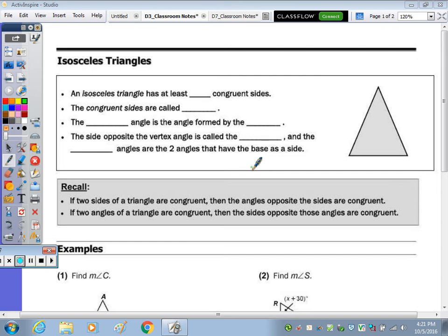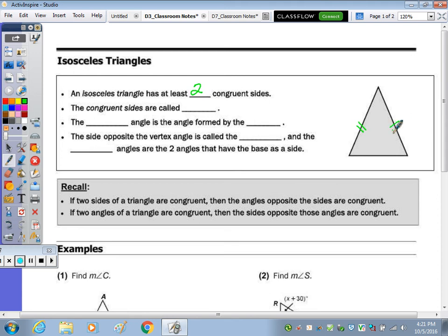In the first bullet at the top of the page, it says an isosceles triangle has at least blank congruent sides. At least meaning two or more — an isosceles triangle has at least two congruent sides. In our triangle to the right, these are the two sides that look to be congruent, so I'm going to mark those congruent.